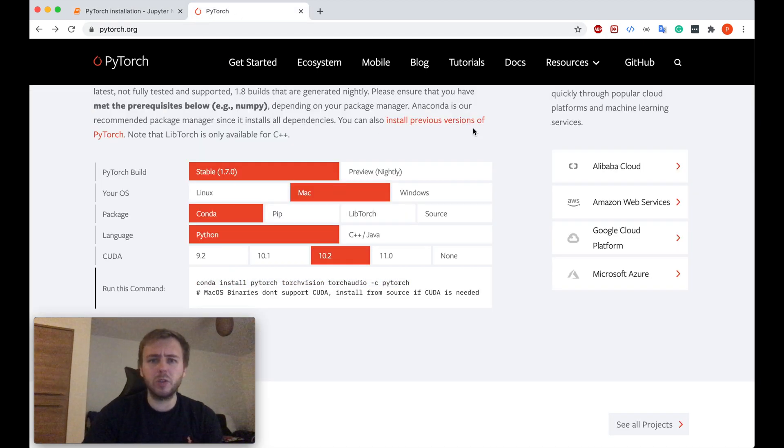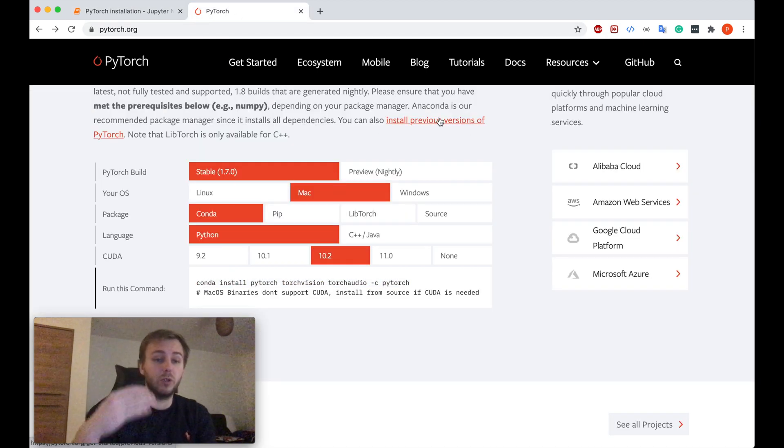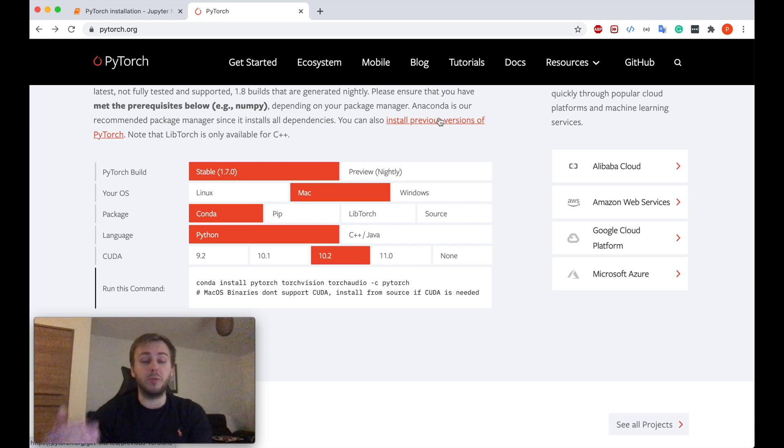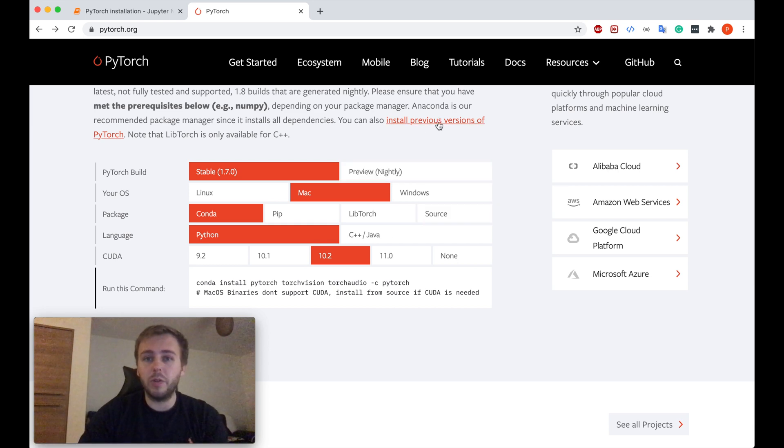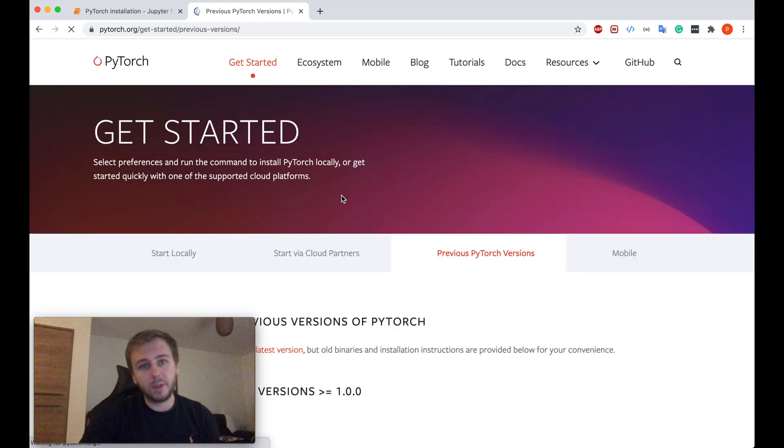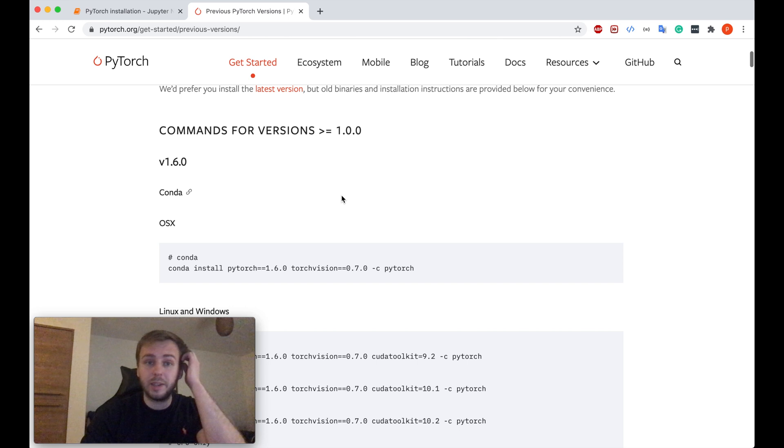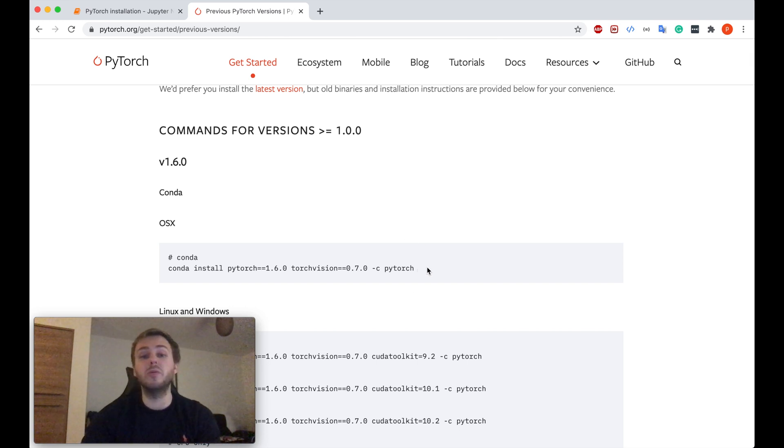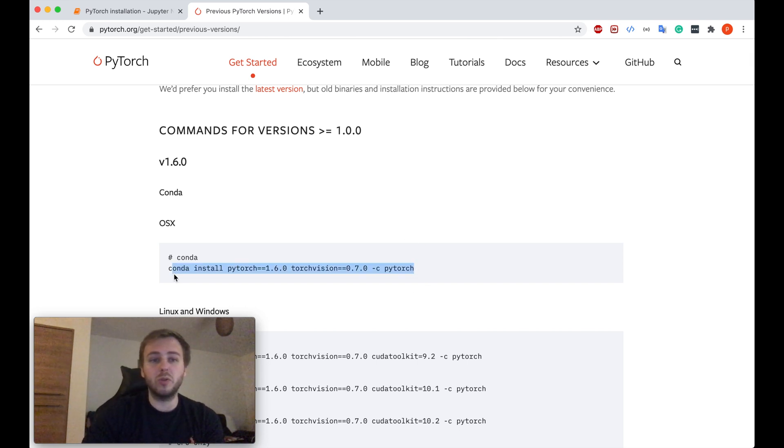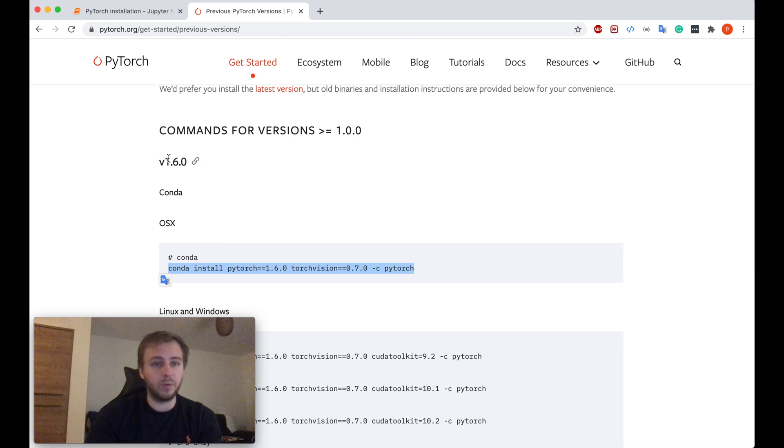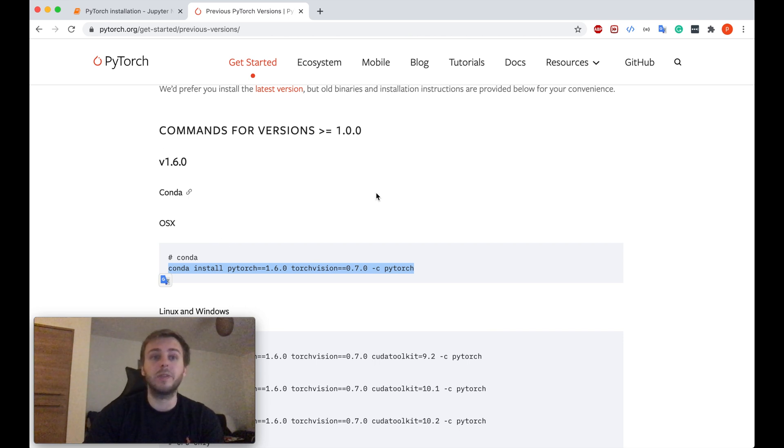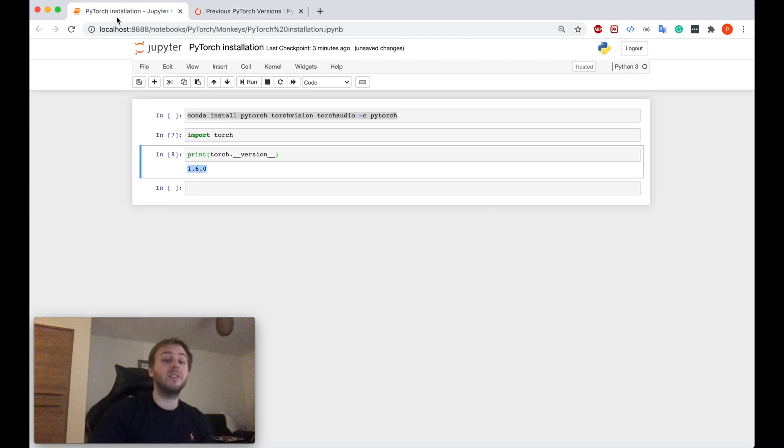However, I will say for some reason you would like to install the previous version of PyTorch. You can just simply click here, and it says which command you need to run in order to install the previous version. So if you want 1.6 as well, you need to run this command. Simply as that.